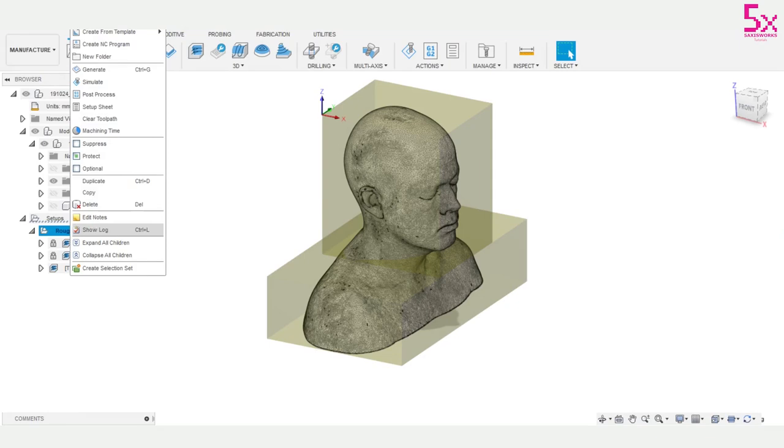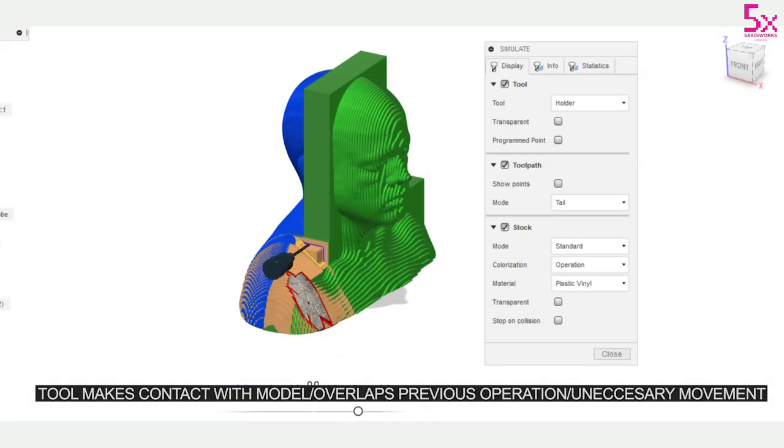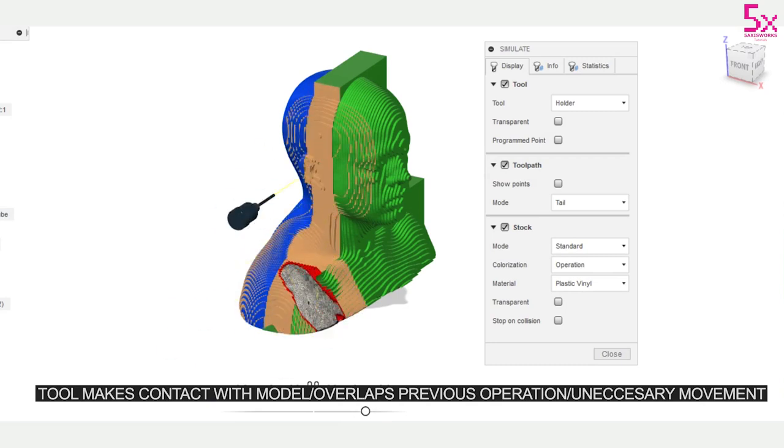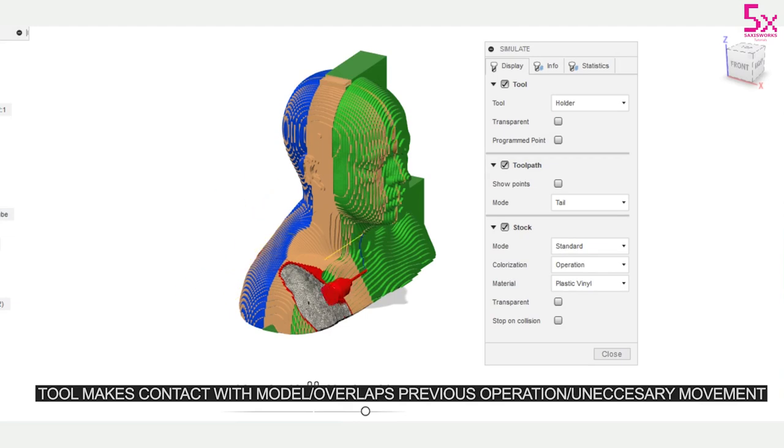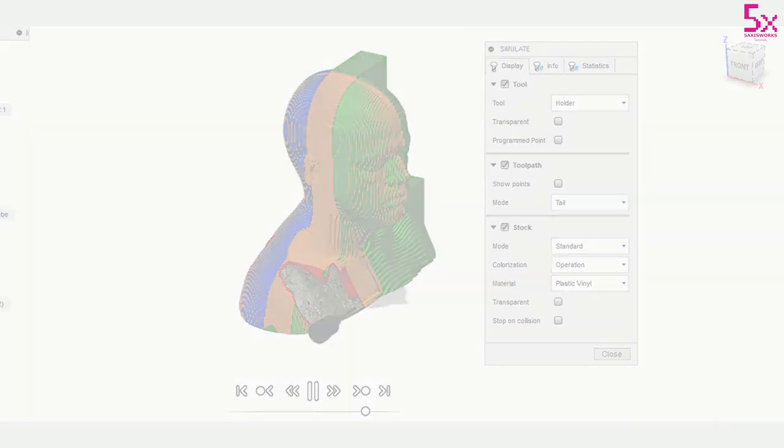I set up my front, back and side roughing and I'll quickly simulate this. I can see that the side roughing is overlapping the material from the previous operation, although rest machining is enabled. There's also a lot of unnecessary movement that will lead to a collision.